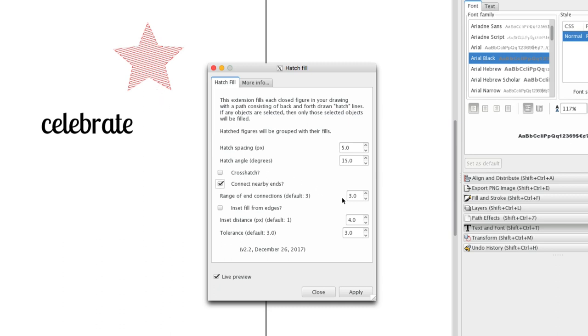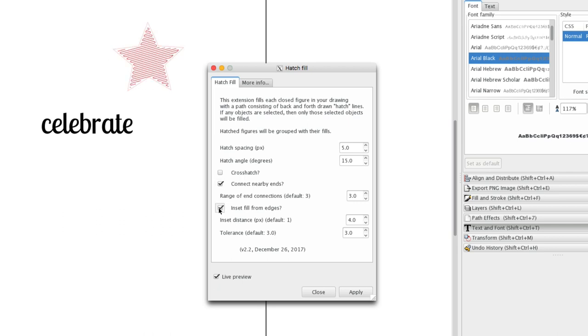This is a tolerance setting that has to do with that setting. Inset fill from edges does exactly that. It moves the fill in from the border and you can set that number here and toggle that on and off. Tolerance has to do with how close the fill fits the shape. I just usually leave it on default.